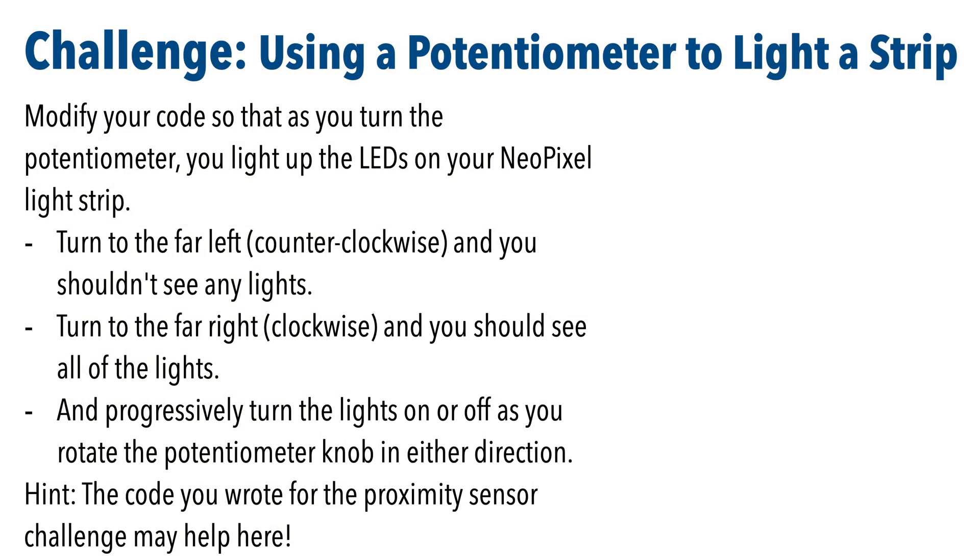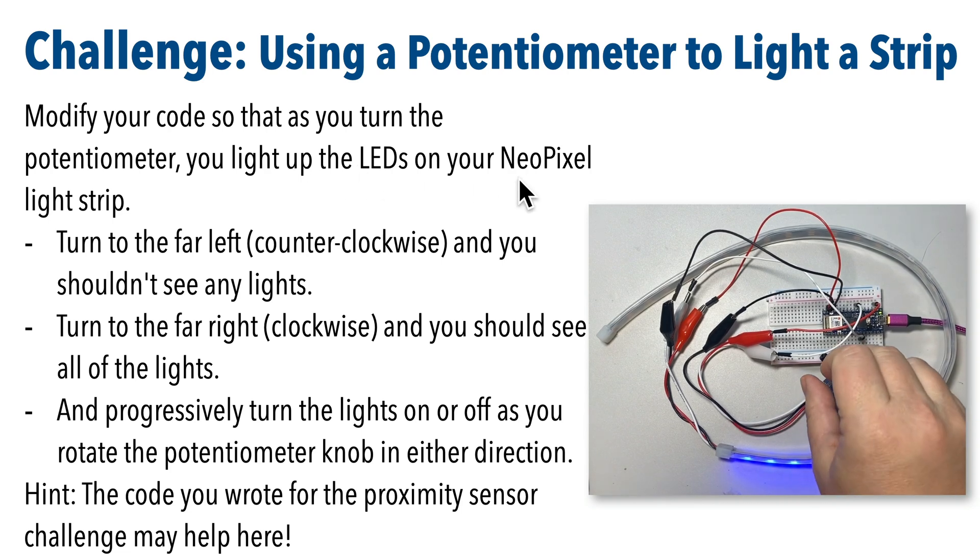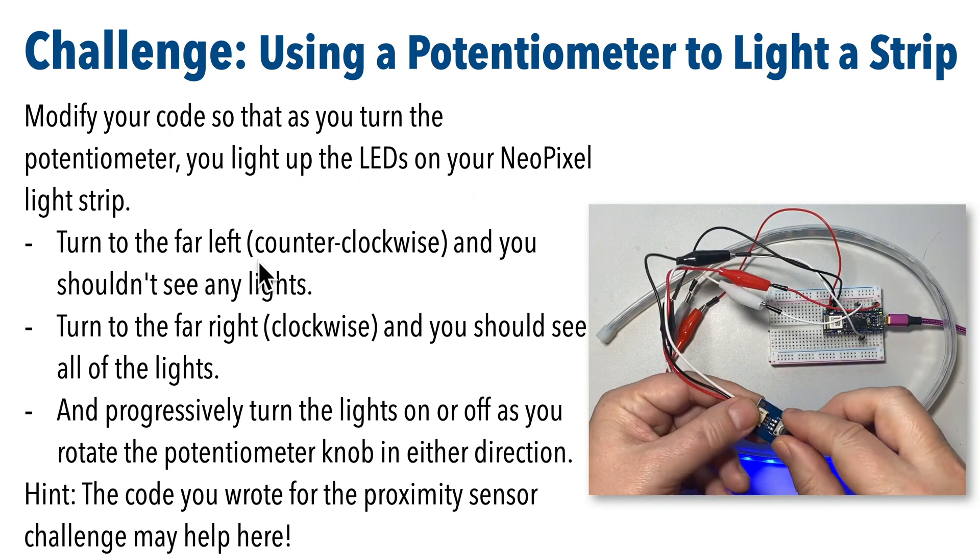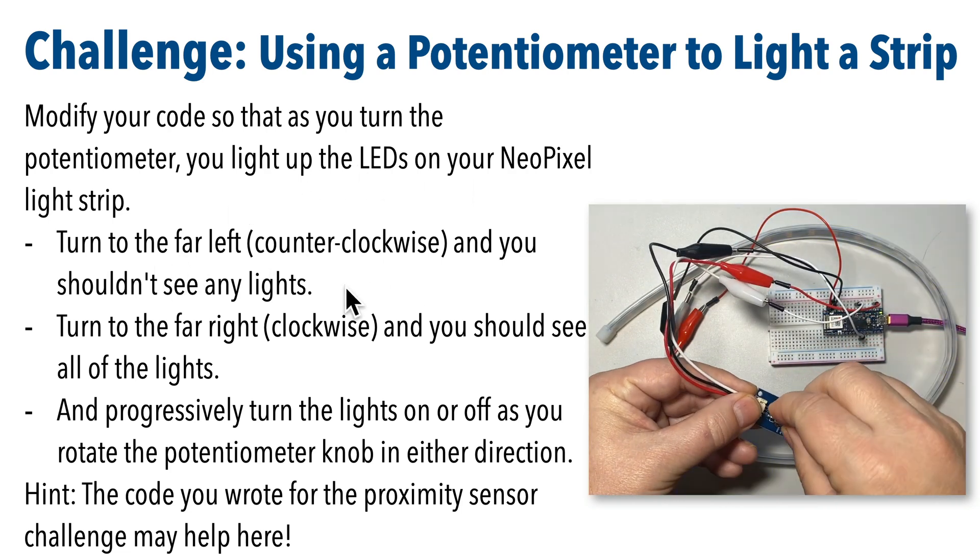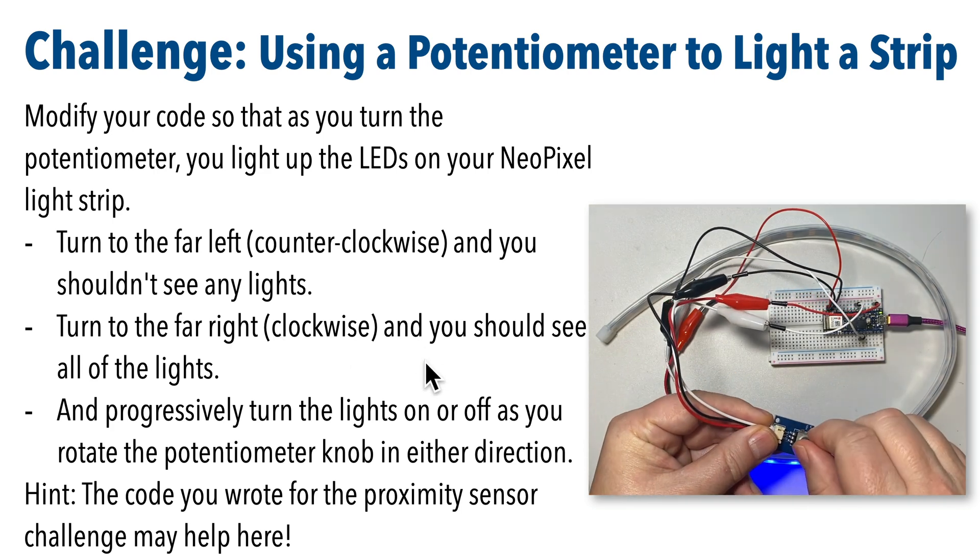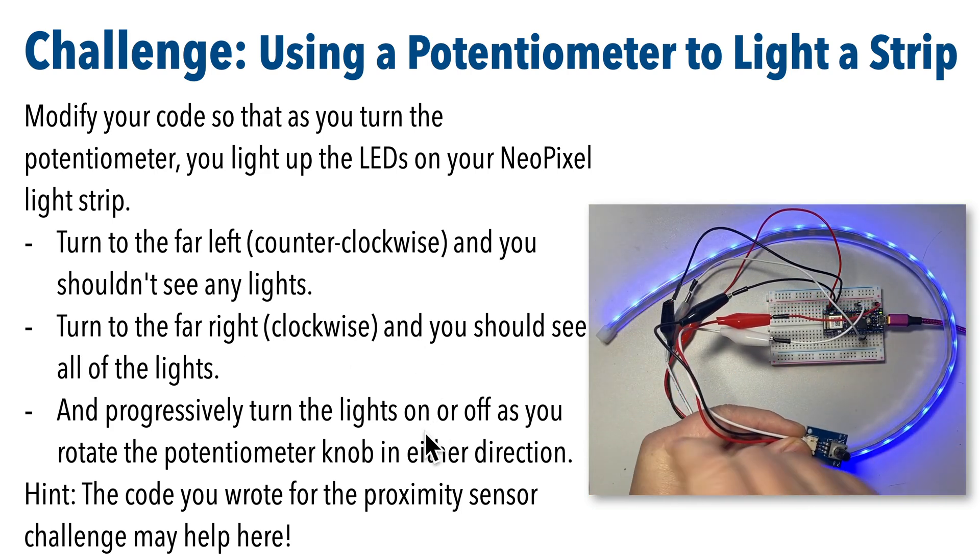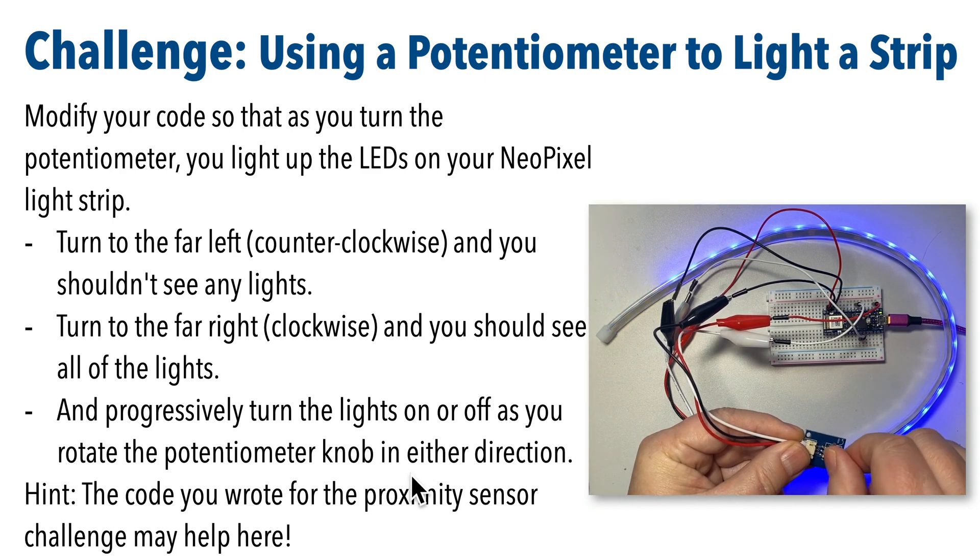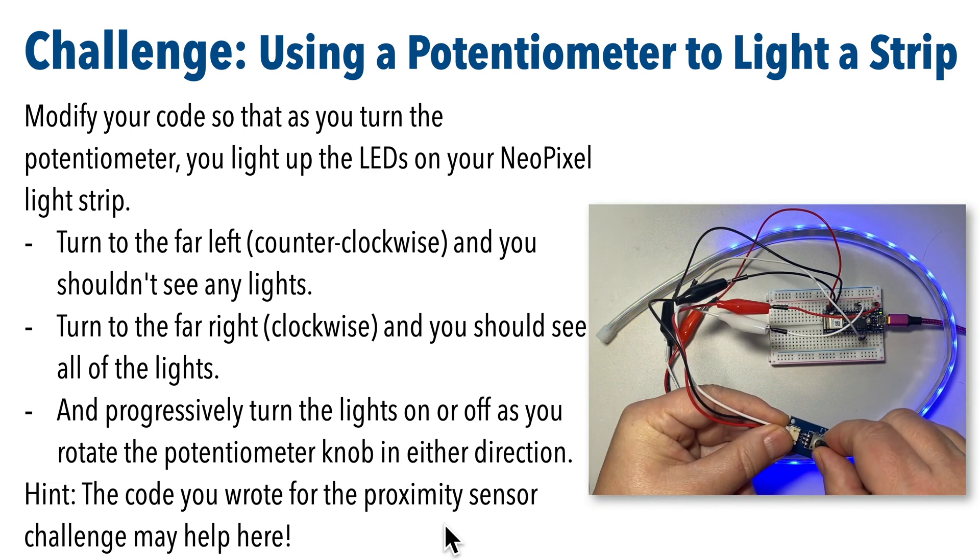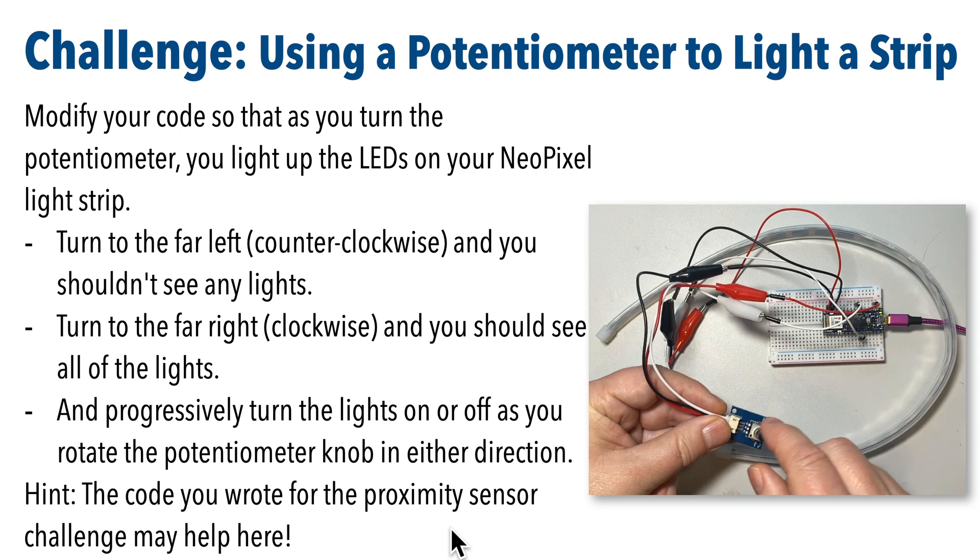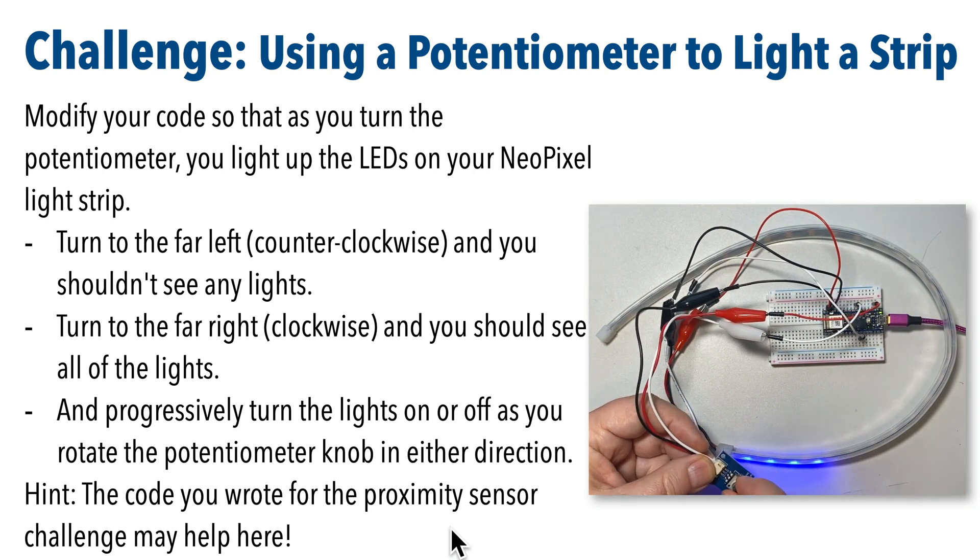So in this challenge, you'll modify your code so that as you turn the potentiometer, you light up the LEDs on your NeoPixel light strip. So turn to the far left counterclockwise and you shouldn't see any lights. Turn to the far right or clockwise and you should see all of the lights light up. And you should progressively turn the lights on or off as you rotate the potentiometer knob in either direction. The video on the right is showing you how things should look when things are done.